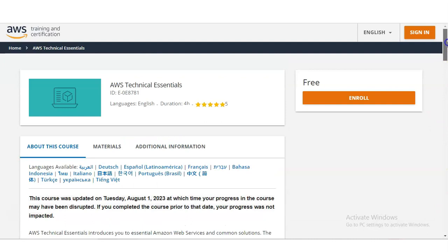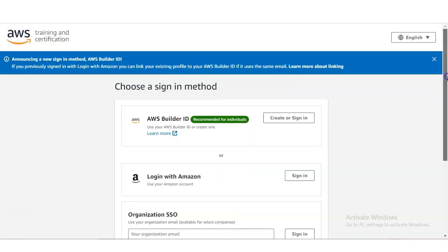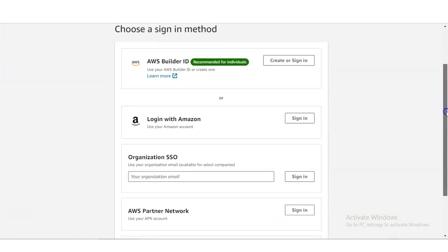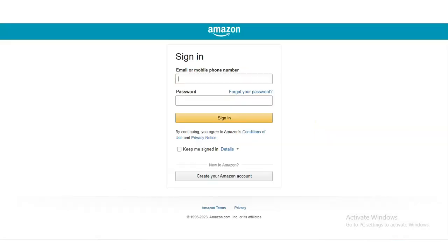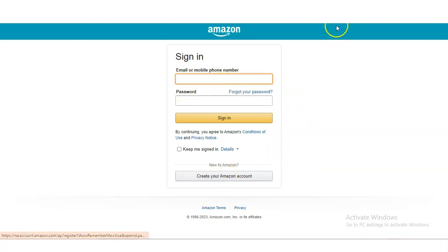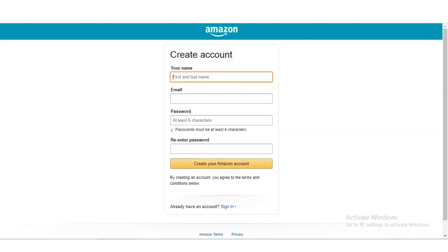For registration purposes, it is not very complex. You simply have to click on the Enroll button and once you click, you will get a window with multiple sign-in options. You can go through your regular Amazon account which you use for e-commerce. Select Login with Amazon, then click Sign In. After that, if you don't have an account, click Create another account and provide necessary details like your name, your email, your password — the password must be at least six characters.